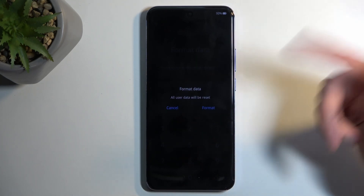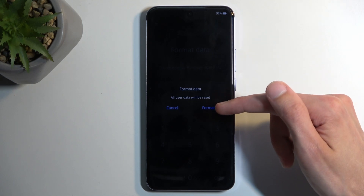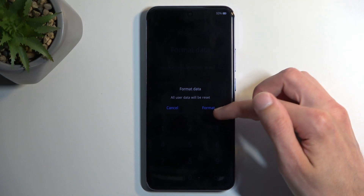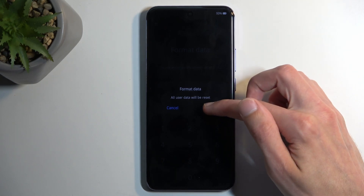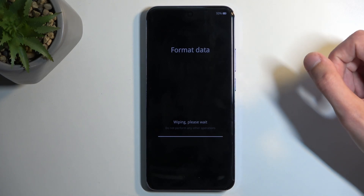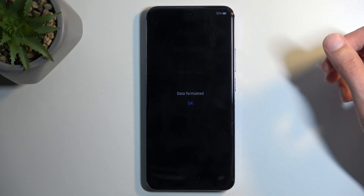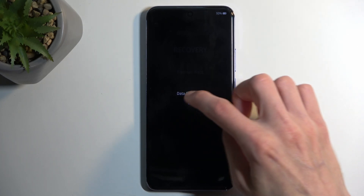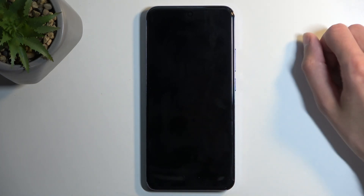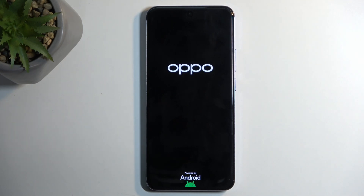Once you do so, it gives you the pop-up: Format Data — all user data will be reset — and select Format. This will now begin factory resetting your device and at least here it only takes a couple of seconds. Click OK once it's finished. This will initiate a reboot and continue the resetting of the device in the background.